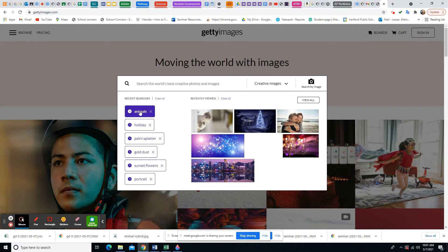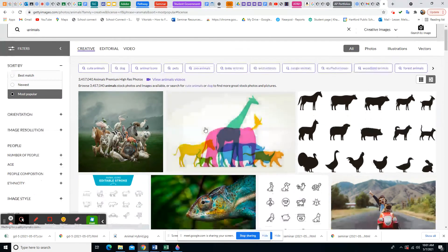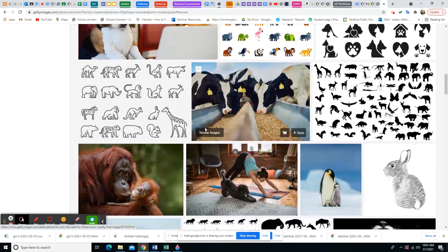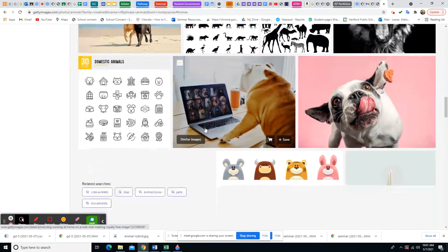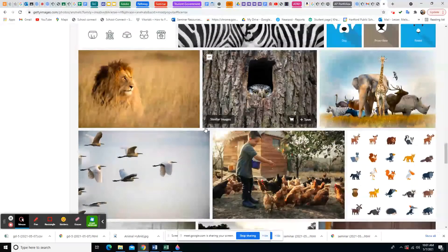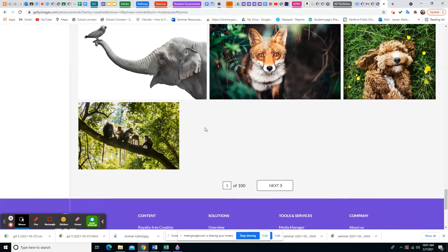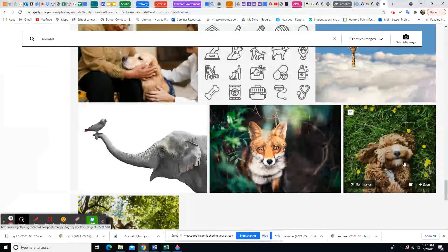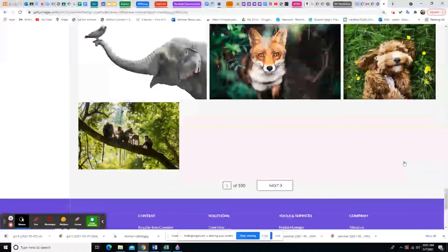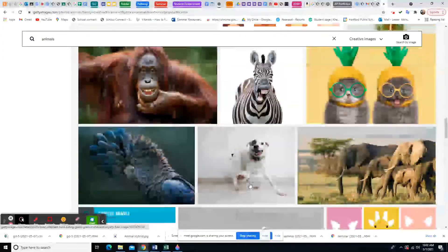I'll look up animals on the stock site — you can see they have tons of different pictures to choose from with better quality. Make sure you don't use two of the same type of animal, like two different breeds of dog. I want the animals to be very different. There are a hundred more pages to choose from, but I'm just going to pick two from this page.